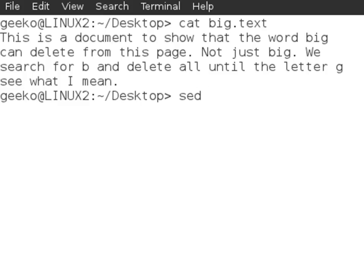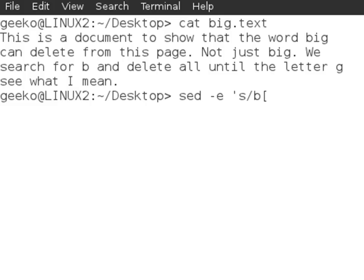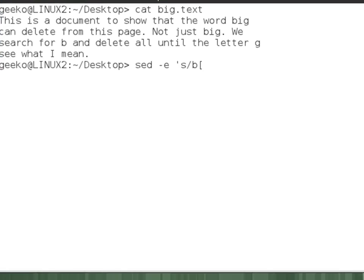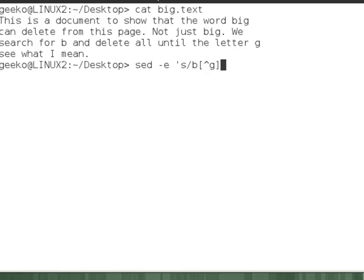So sed -e for our expression and then in quotes the string that we're going to be searching for. So s for search. So we're going to search for the letter b. And then we want to end when we find the letter g. So square brackets and then starting at the letter g. So we search b through to g really. And we want to then include all of those characters. So using the asterisk g. So we're searching for b through to g and including all of the characters up to and including the character g.